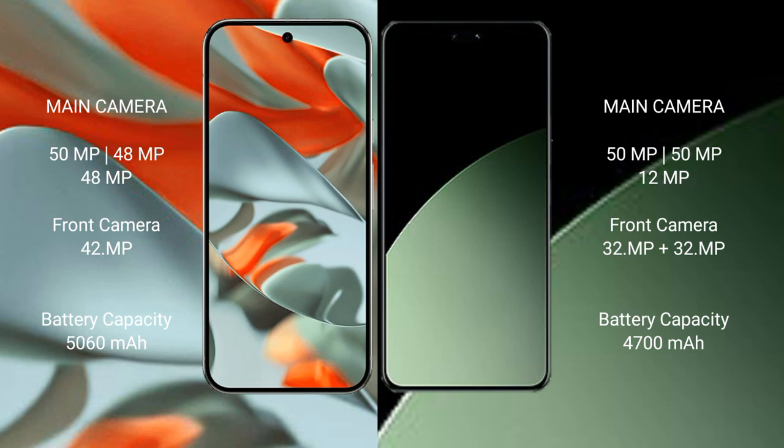Xiaomi 14 CB rear has a triple camera setup: 50MP plus 50MP plus 12MP. Front has dual cameras: 32MP plus 32MP.